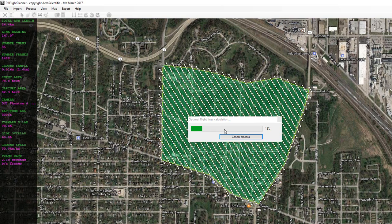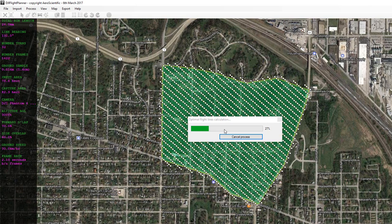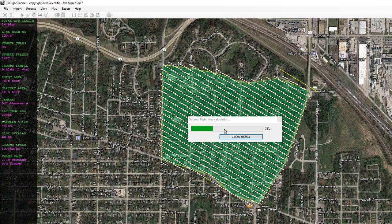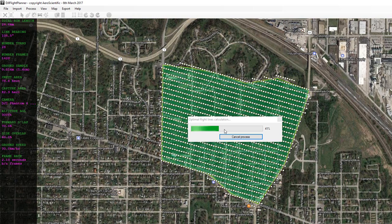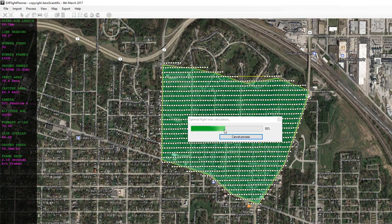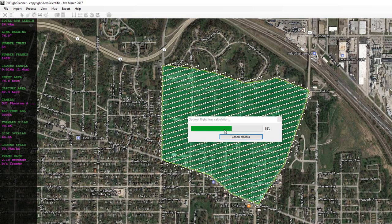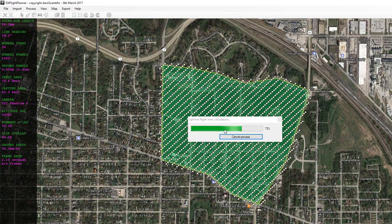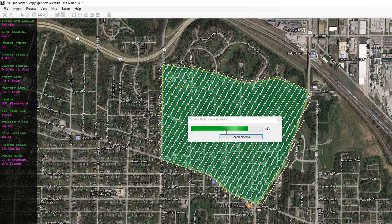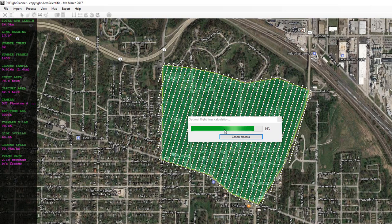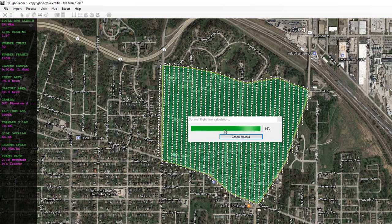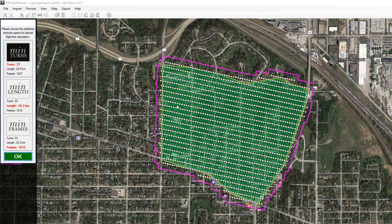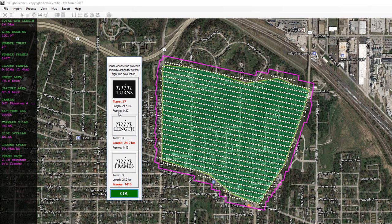It's going to present us with a few options once this process is finished. You can choose to either minimize the number of flight lines, the number of turns, or the number of images to be captured to cover the whole area. Here we see the three options: minimizing the turns, minimizing the length, or minimizing the number of frames required to capture the area.